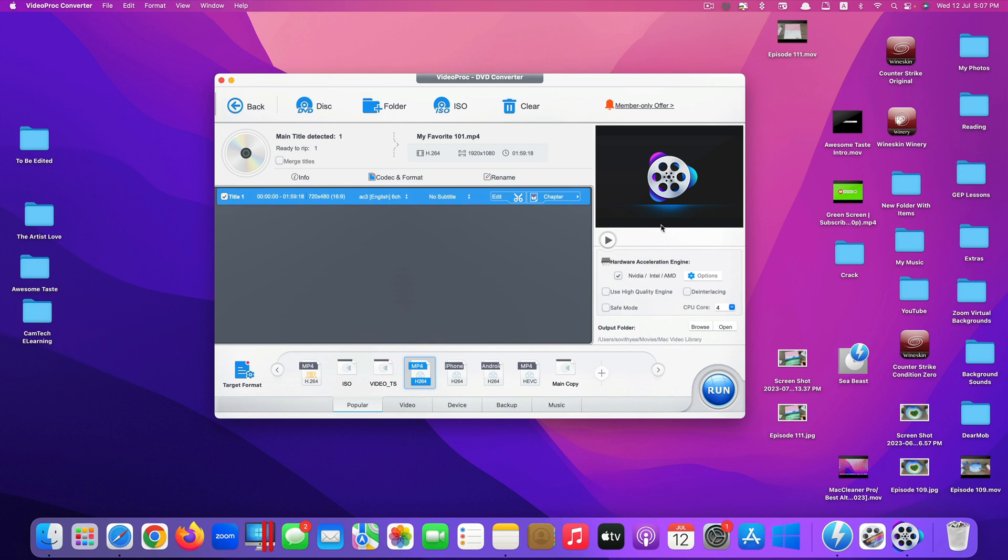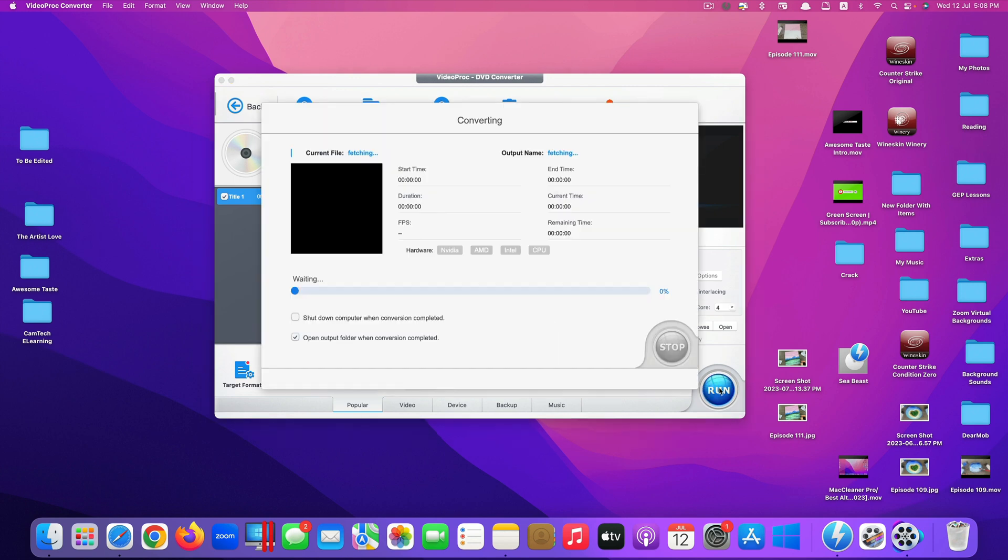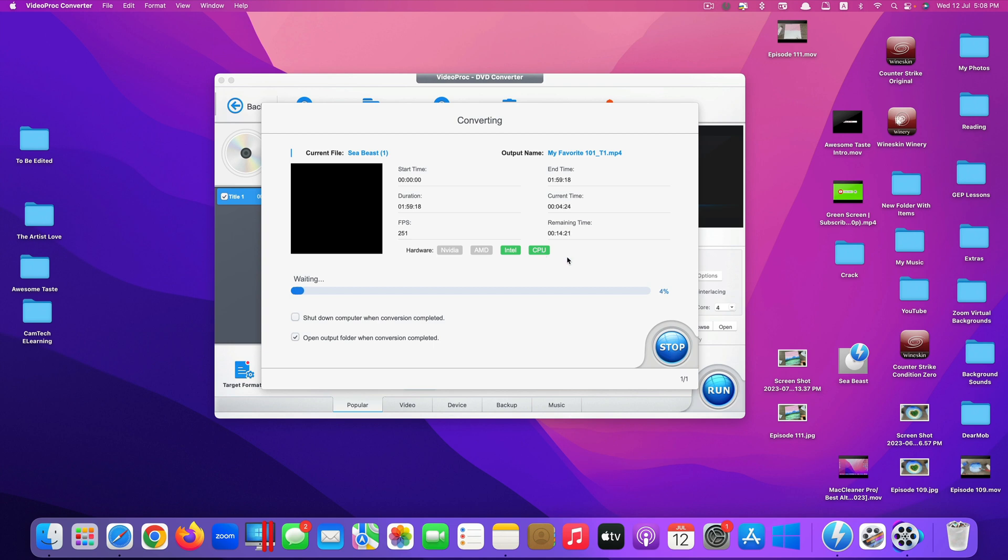Once everything's checked out, you can just click on Run to start the process of converting. So let's click on Run here. And you can see the word Hardware here. They select Intel CPU, which means my Mac computer, which is iMac here, is running using Intel CPU. Let's wait and see how much time it takes to convert this.